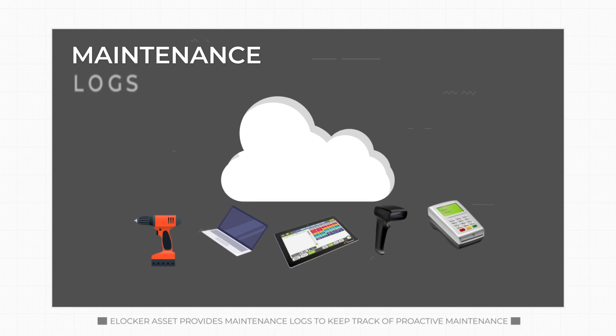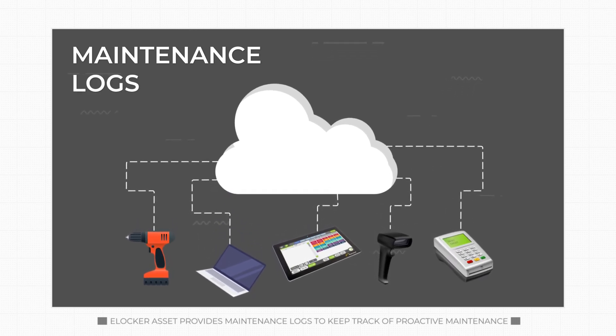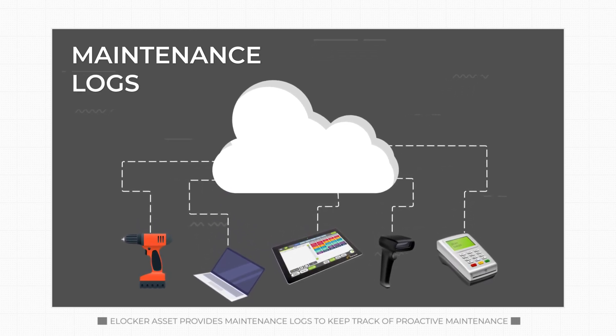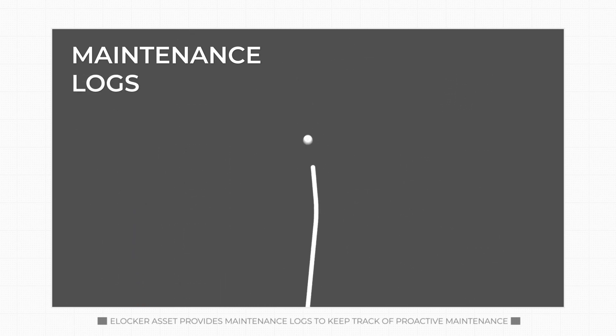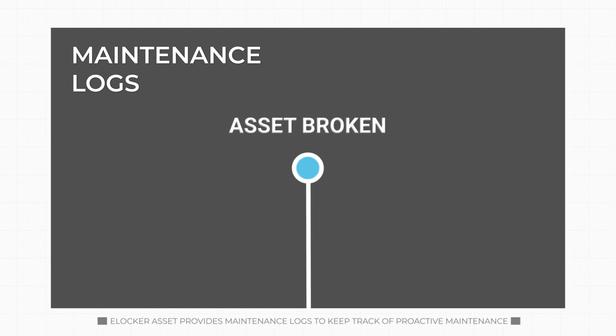eLocker Asset provides maintenance logs to keep track of proactive maintenance according to your in-house schedule, or reactive as assets become broken during use.